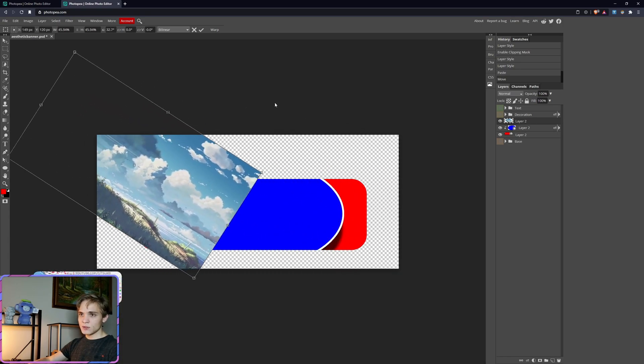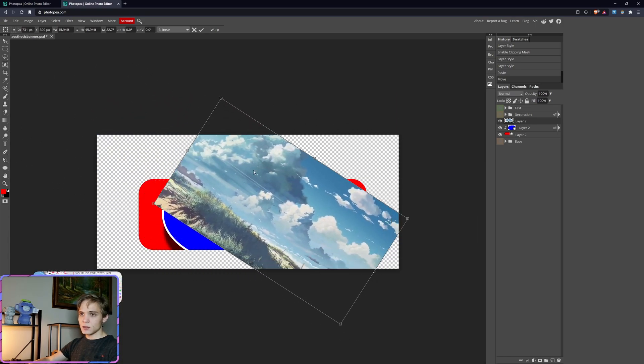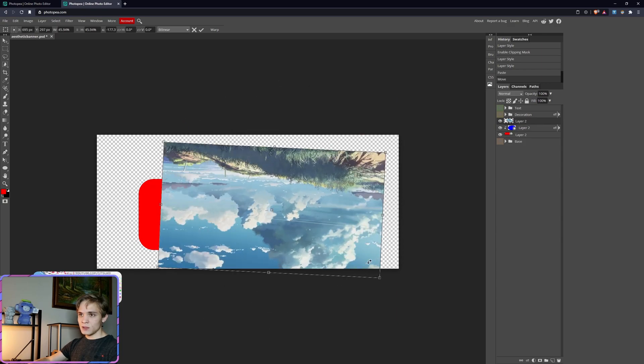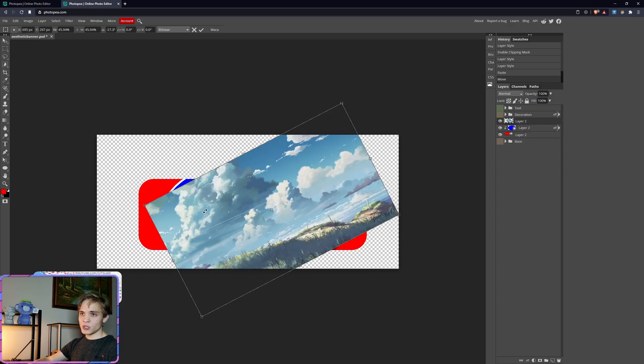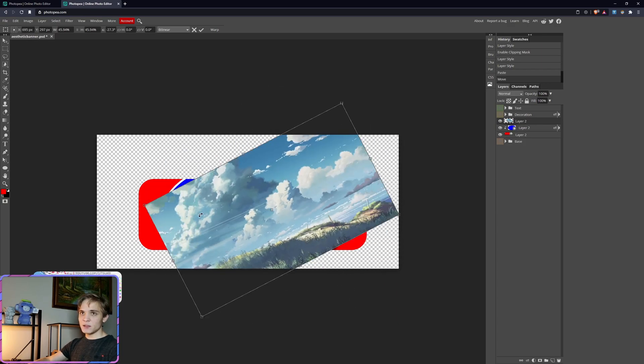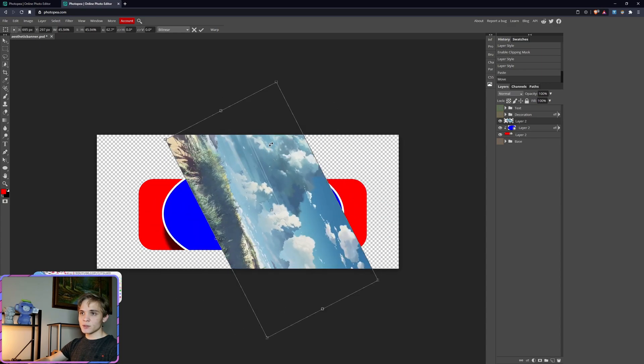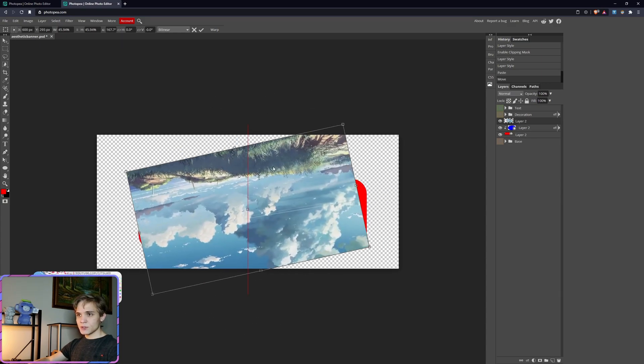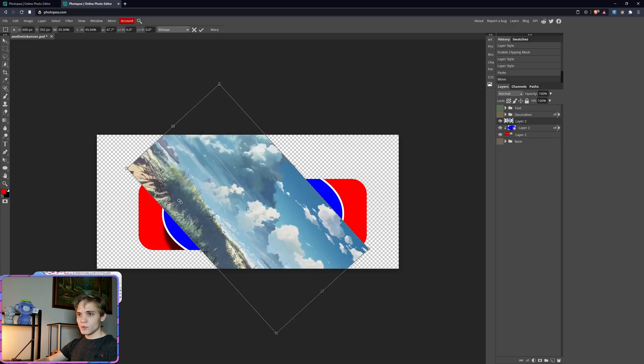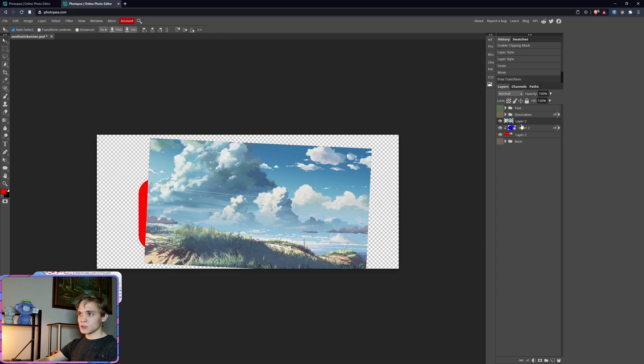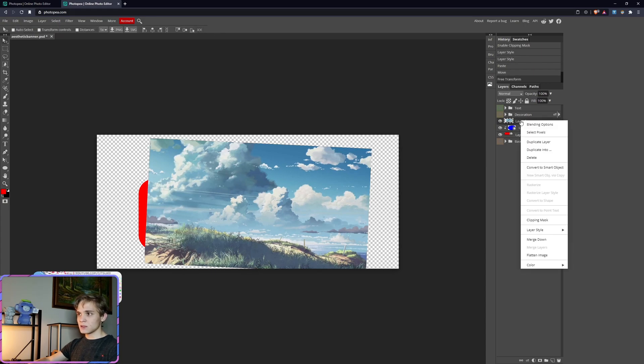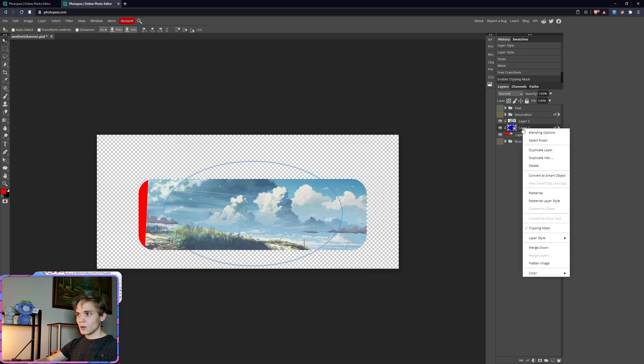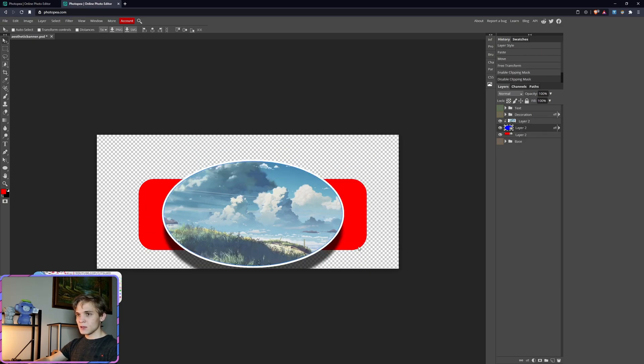So we can rotate this, do all kinds of funky things with it, or you can hold Shift to keep it at 15-degree intervals. It's super nifty. Let's put that right there, click the check mark to lock it in place, then right-click and clip mask that as well. You can unclip mask that, and now we have an interesting image right there.